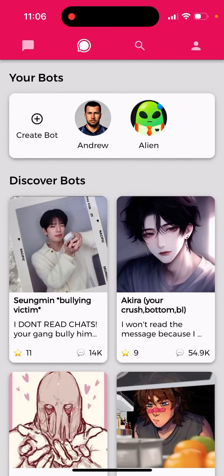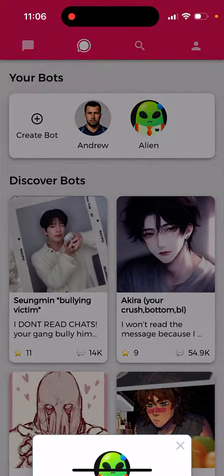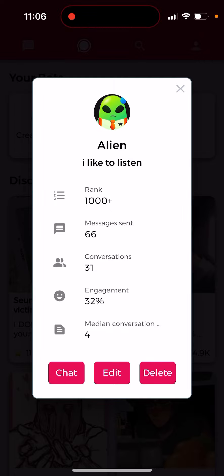Can you read your bot's chats on the Chai app? Not sure. So if you created your bot, here my bot has 66 messages sent, 31 conversation engagement, 32. But unfortunately I can't read the exact messages from here — I just see the overall stats, and at the bottom I just have buttons like chat, edit, and delete. I just can't read the conversations from here.